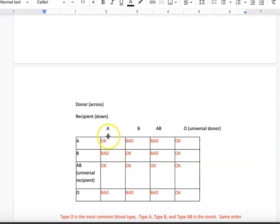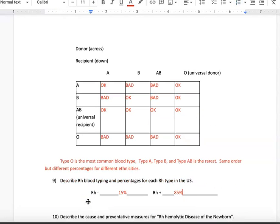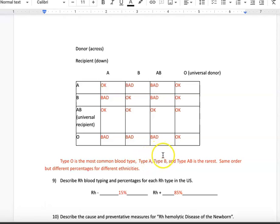This chart shows who can give blood to whom. For example, type A can give to type A, and type O can give to type A. The most common blood type is type O, followed by type A, then type B, and type AB is the rarest. This order holds across all different ethnic groups, though the percentages differ — for example, African Americans have a higher percentage of type O than people of European descent, but it's still the most common type.